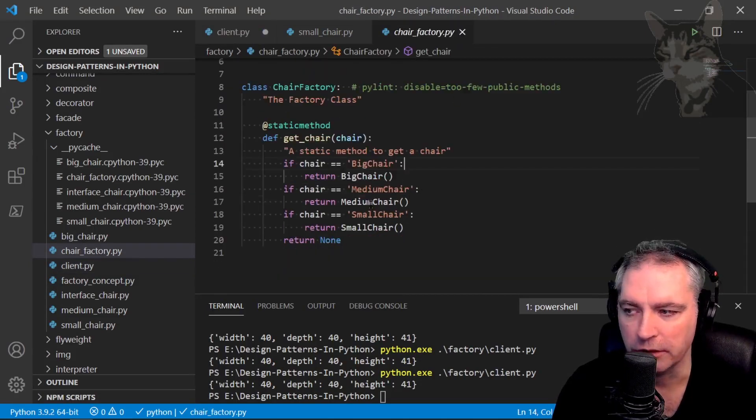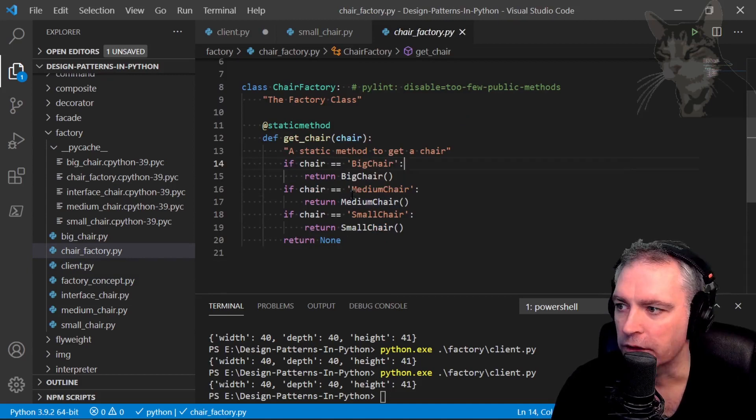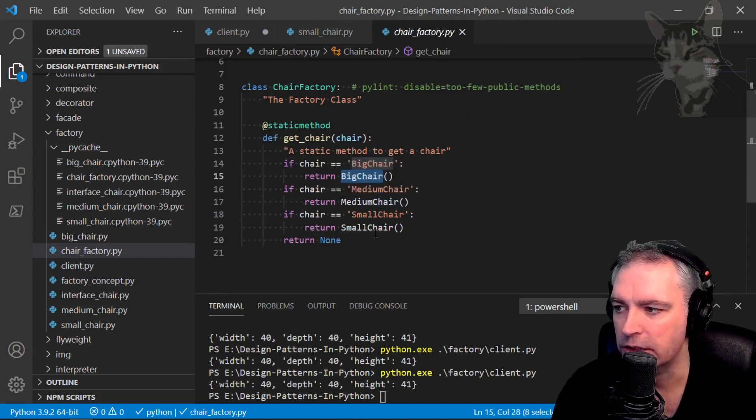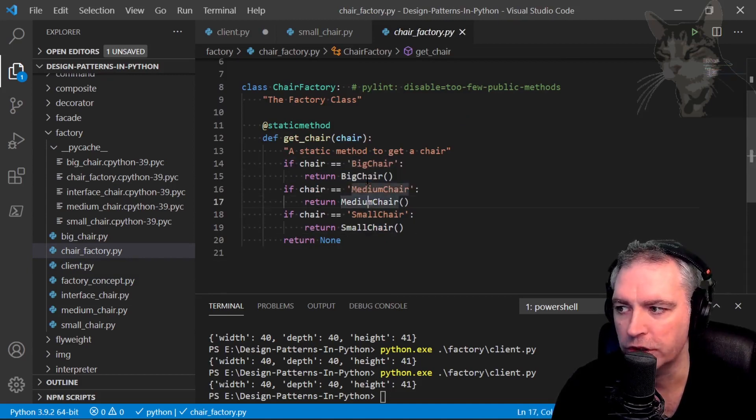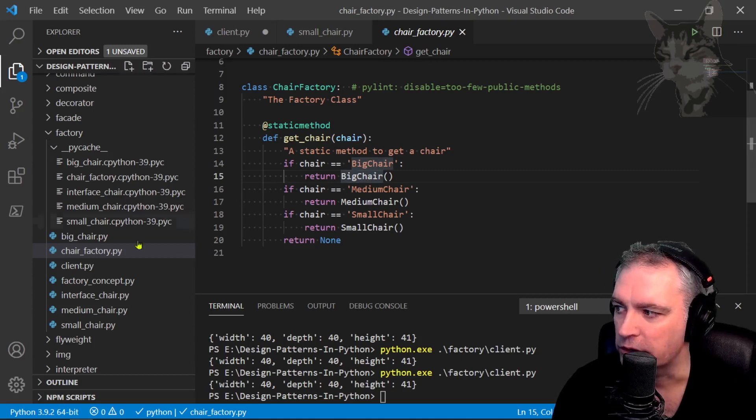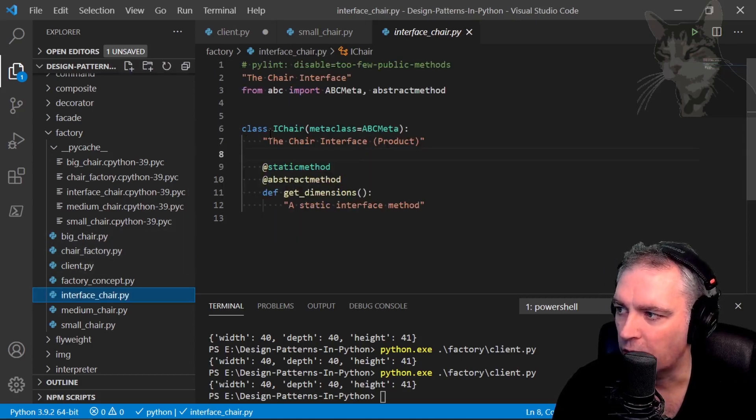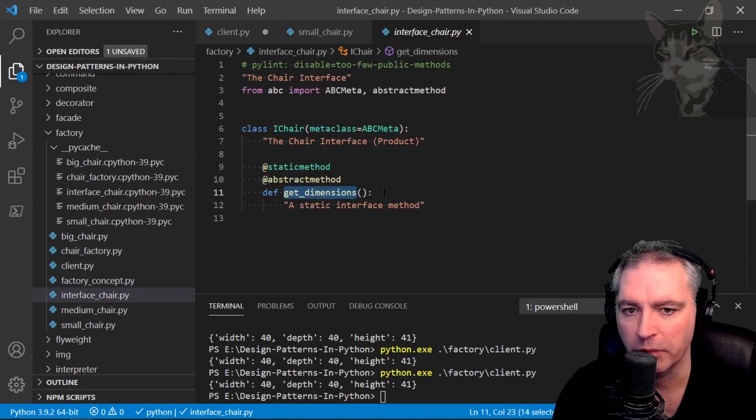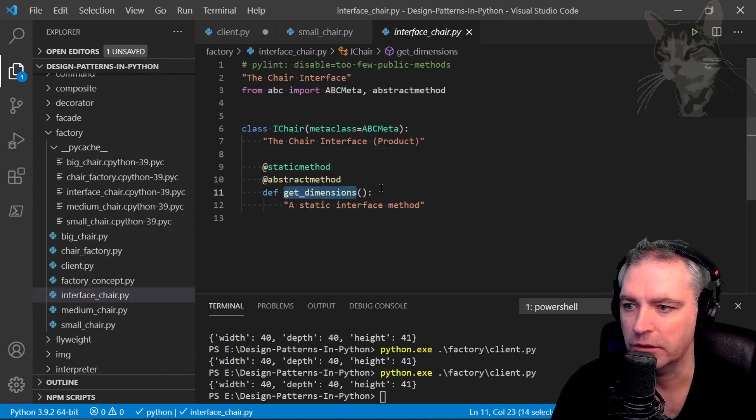And actually the factory doesn't really either. The factory is asking the specific class for the chair and the chair that is returned is complying to the iChair interface. So it has one method get dimensions.